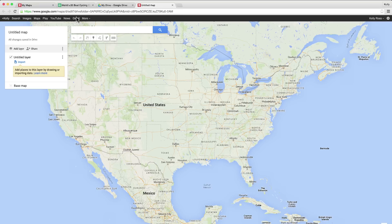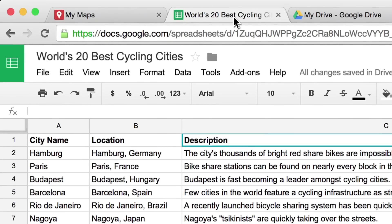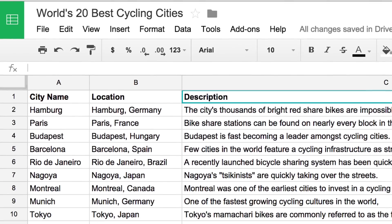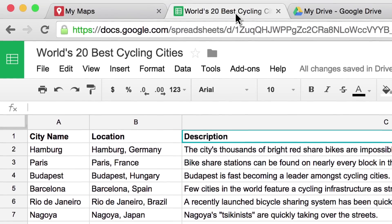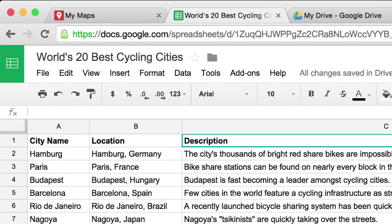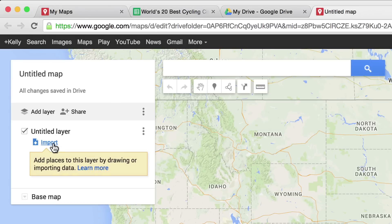Let's say you're writing an article on the world's 20 best cycling cities and you have data from a spreadsheet that you want to visualize in a map. Go to the My Maps editor window and hit Import.